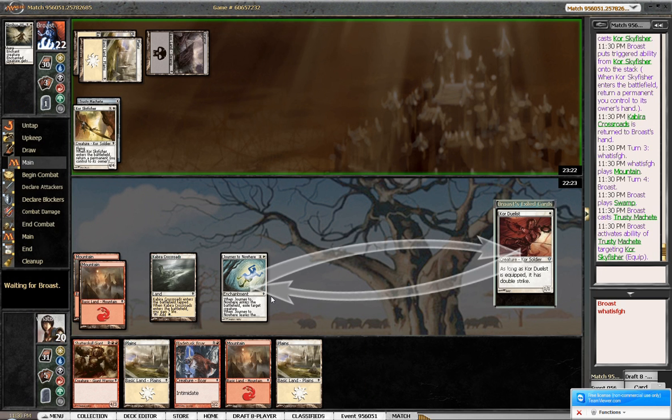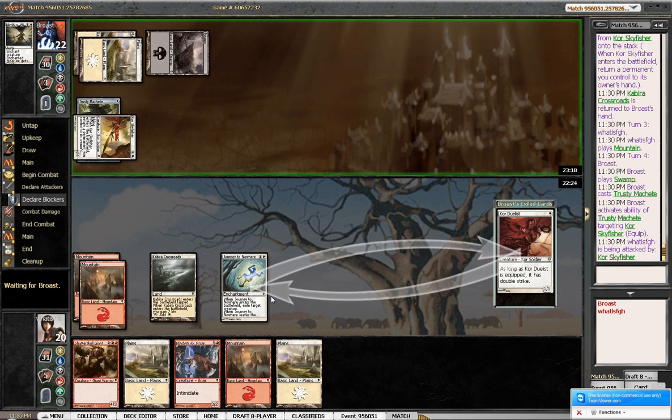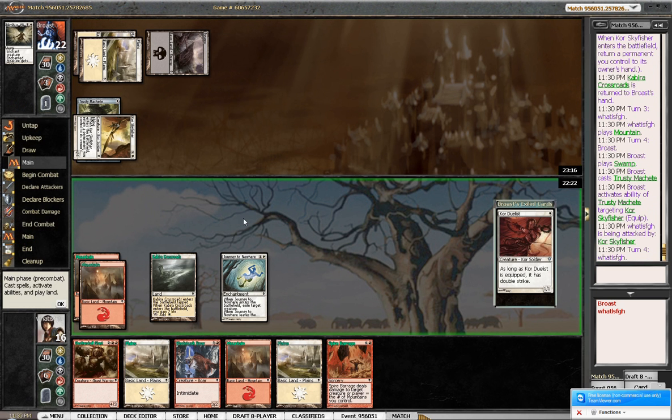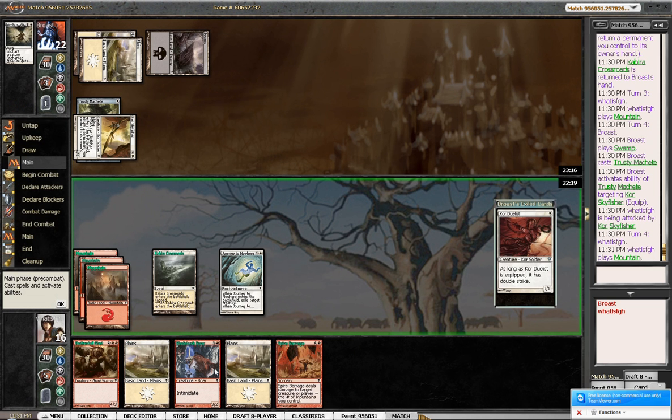So, I think I lose, unless I draw my other Journey to Nowhere. Or Sanctifiers. What do you think? Shatter Skull? Or Blade Test War first? Yeah.